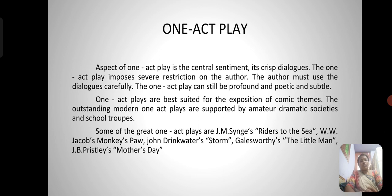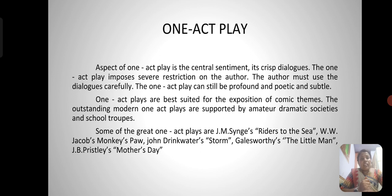Aspects of a one act play include the central sentiment and its crisp dialogues. The one act play imposes severe restrictions on the author — the author must use dialogues carefully. The one act play can still be profound, poetic, and subtle. One act plays are best suited for the exposition of comic themes. Outstanding modern one act plays are supported by amateur dramatic societies and school troupes.